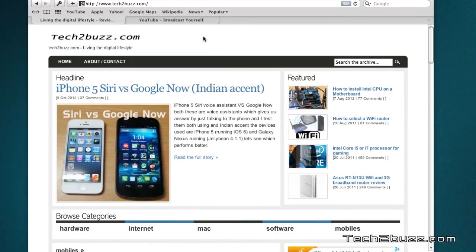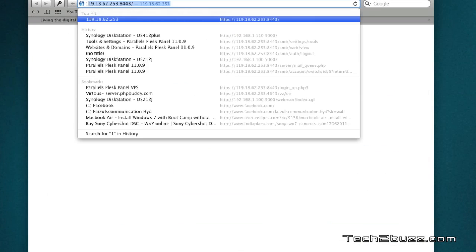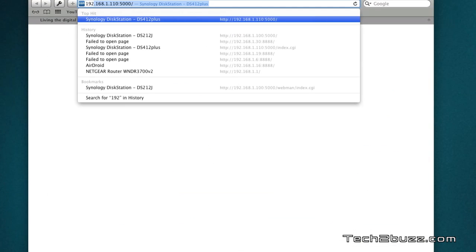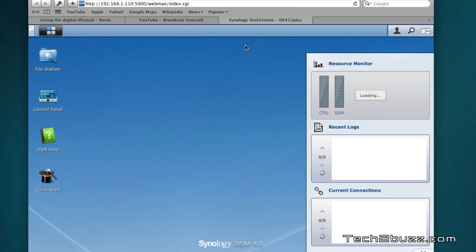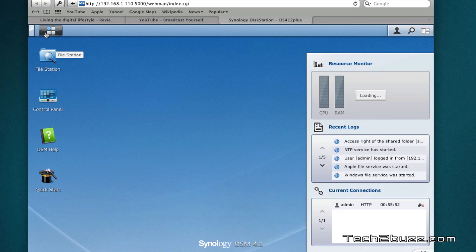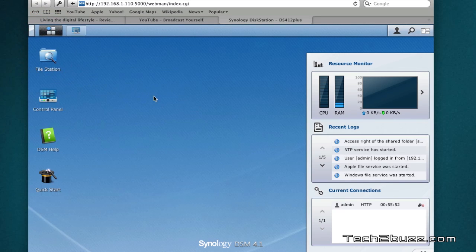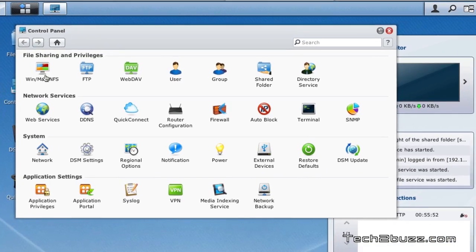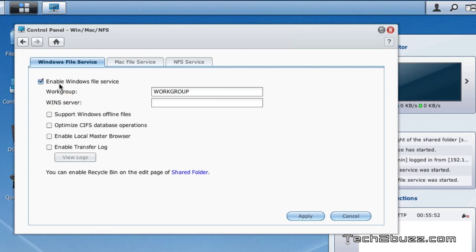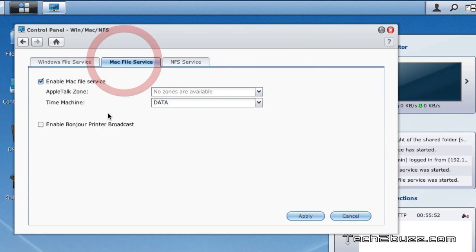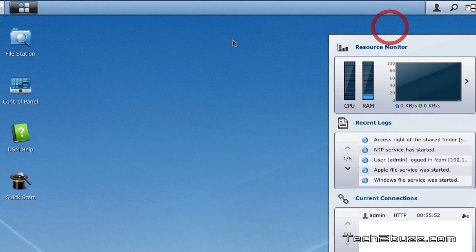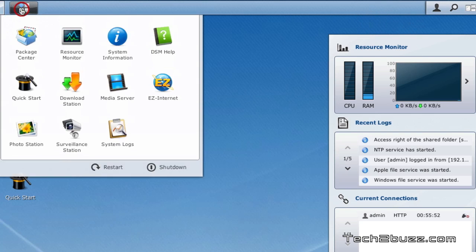The first thing we do is log on to our Synology disk station. Go to the control panel and click here. In the Mac file services, just make sure Time Machine is selected and close this.